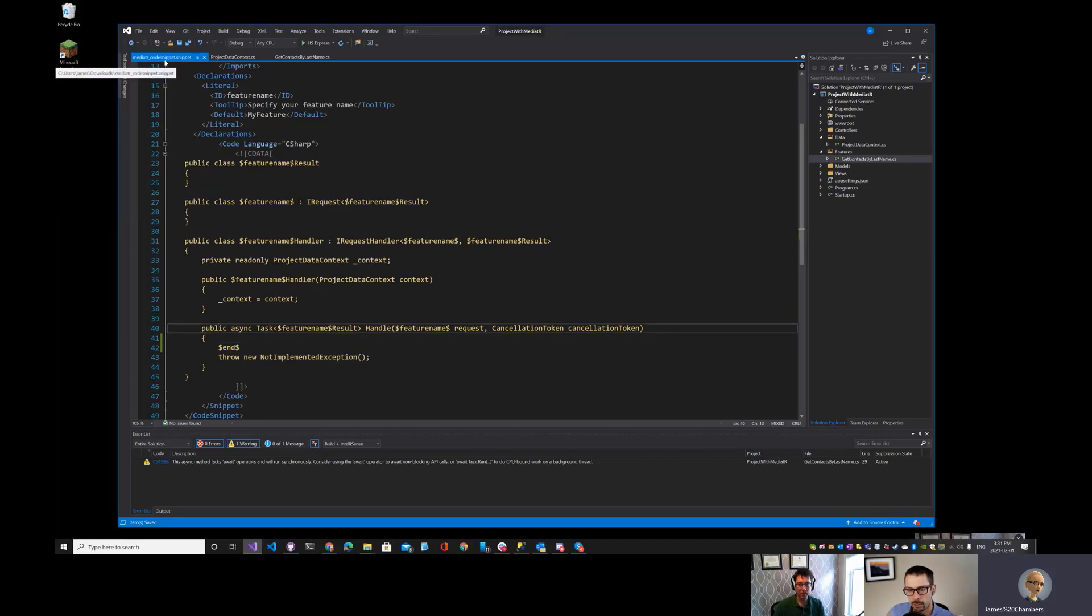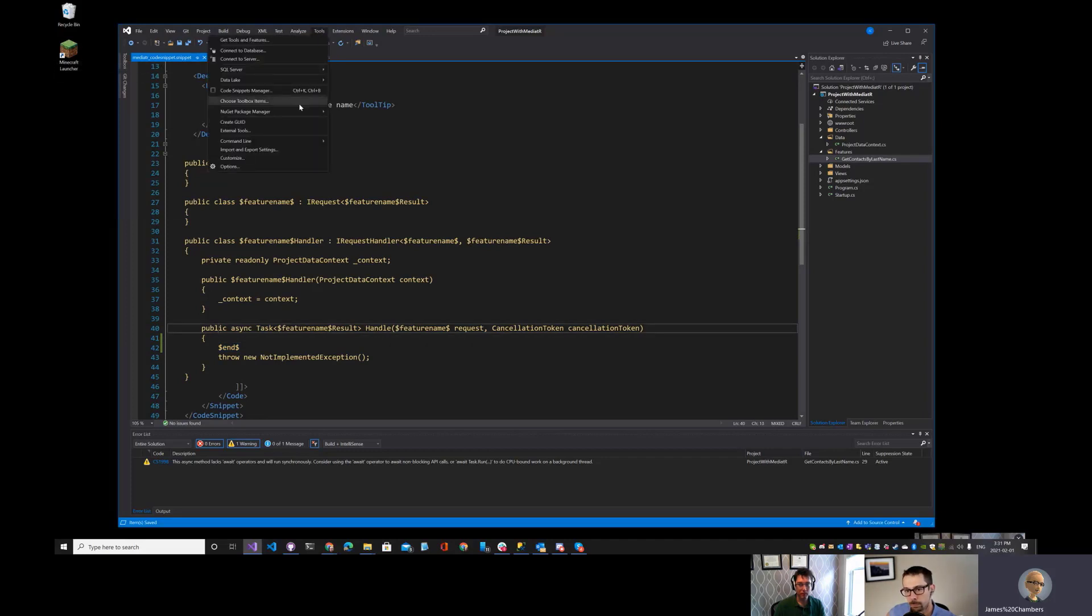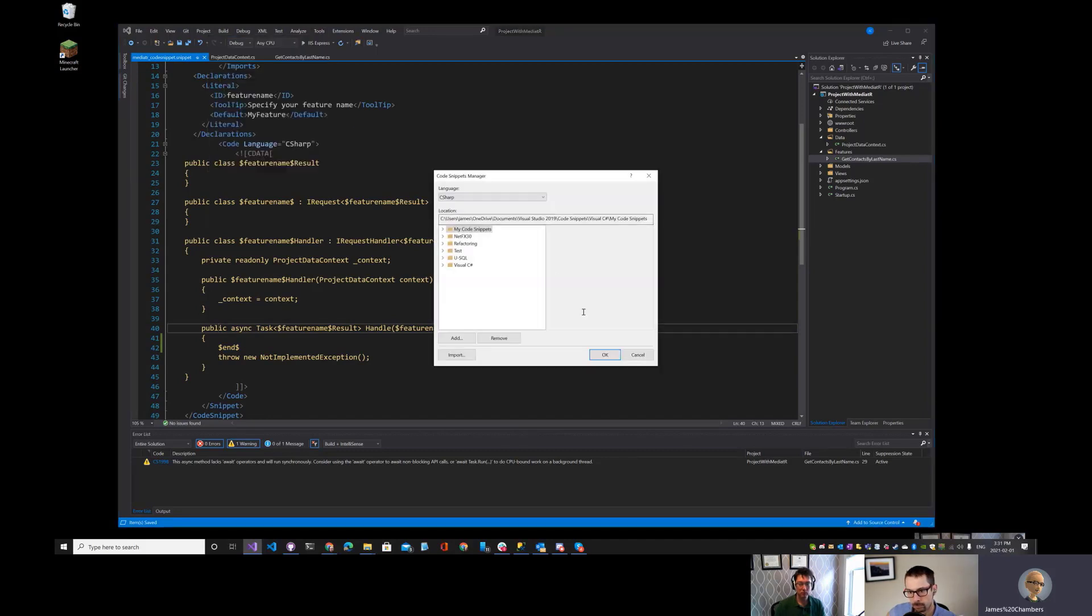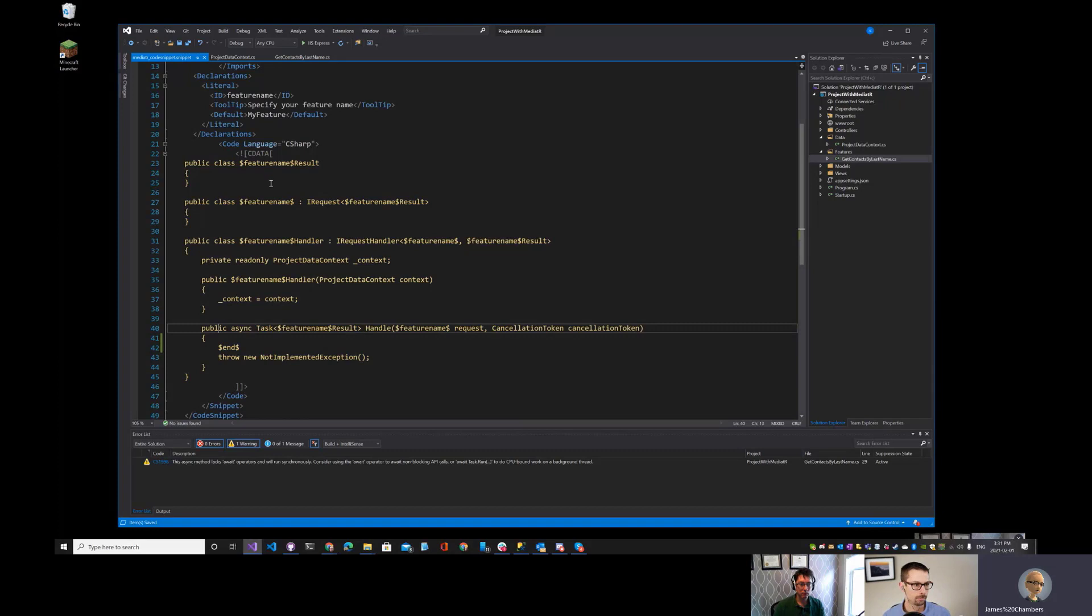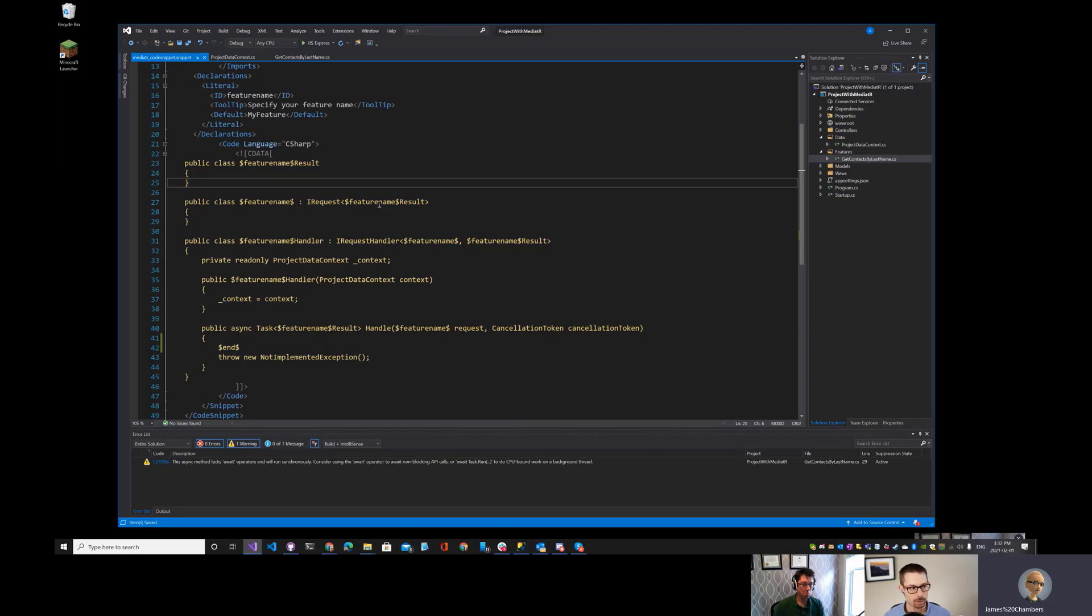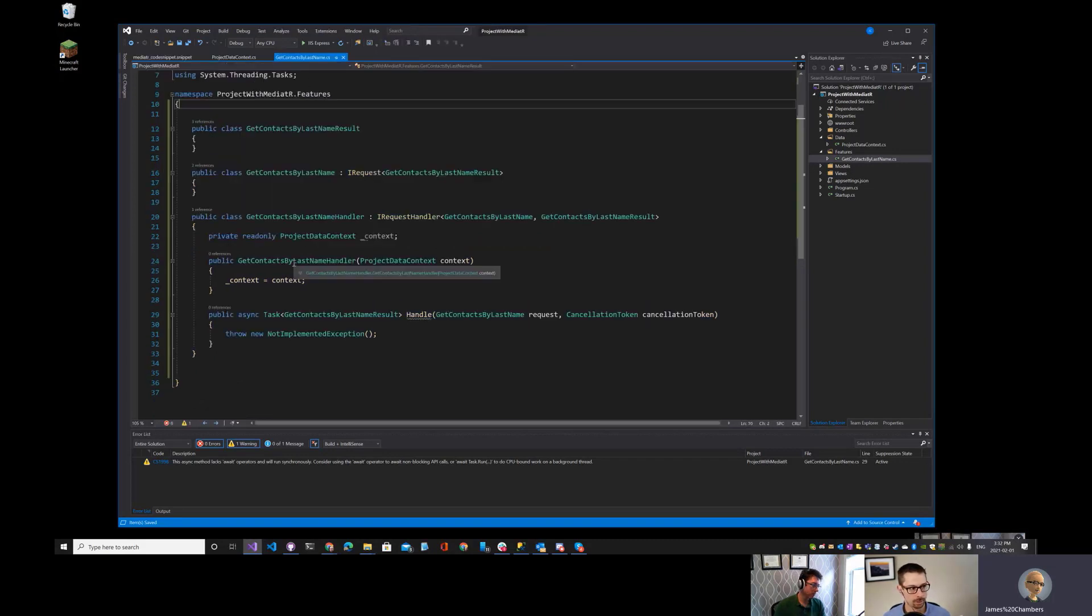In order to import the code snippet, we just use the code snippets manager. It's located under tools. And then I simply just click on add and I can pull that in. So yeah, those are the basics of it.